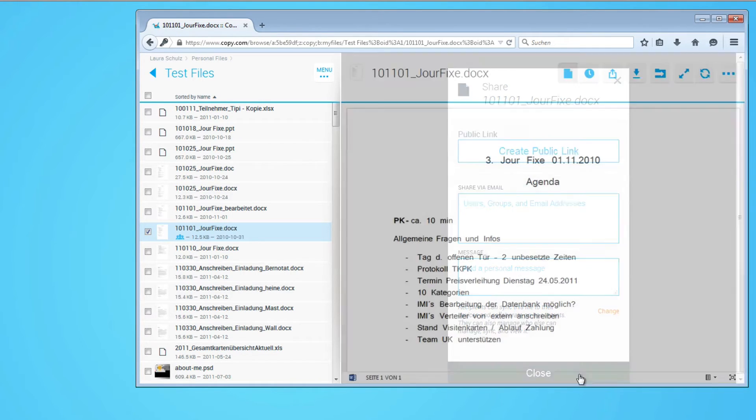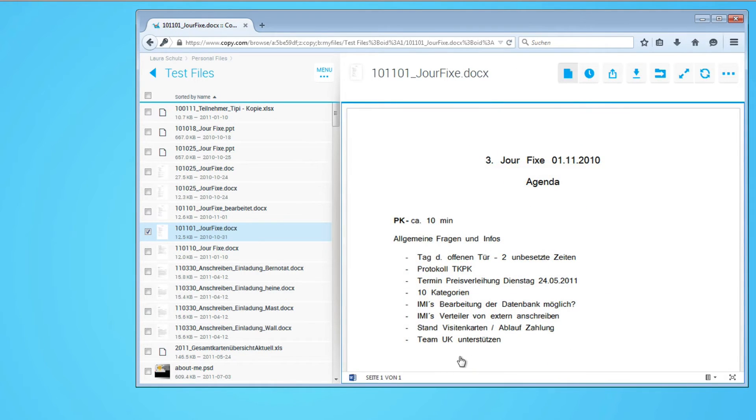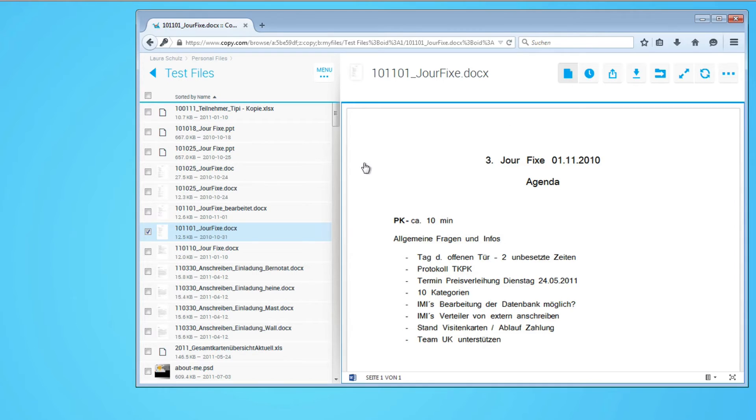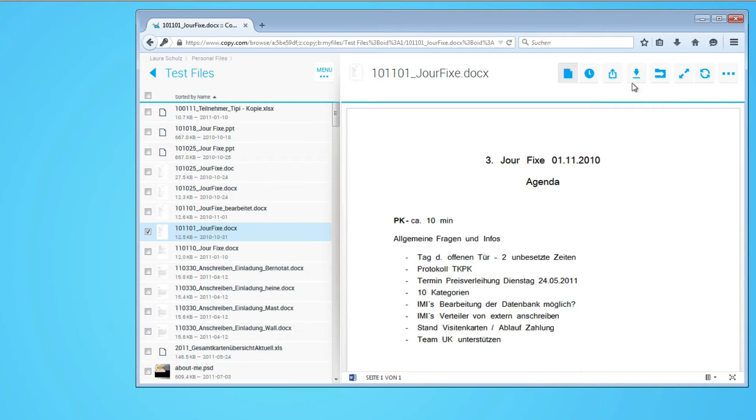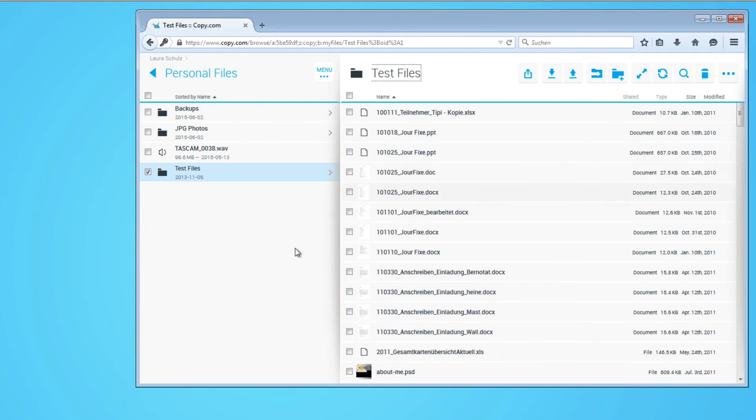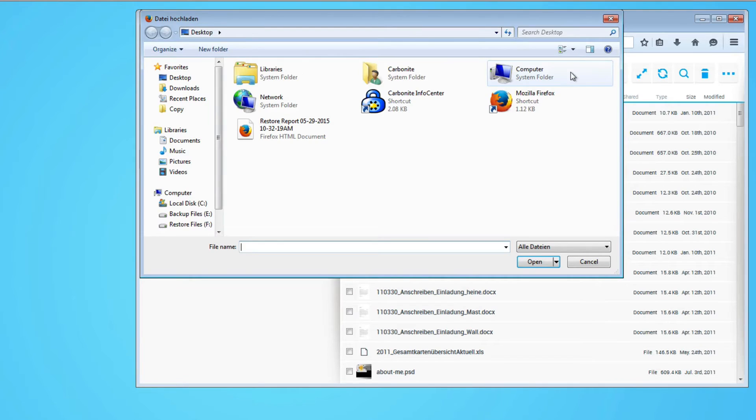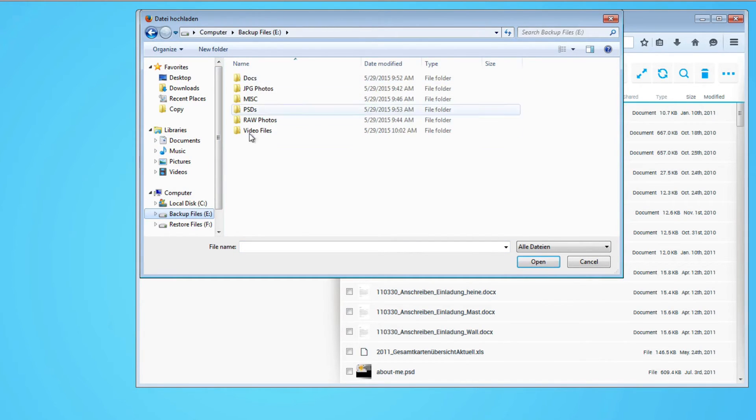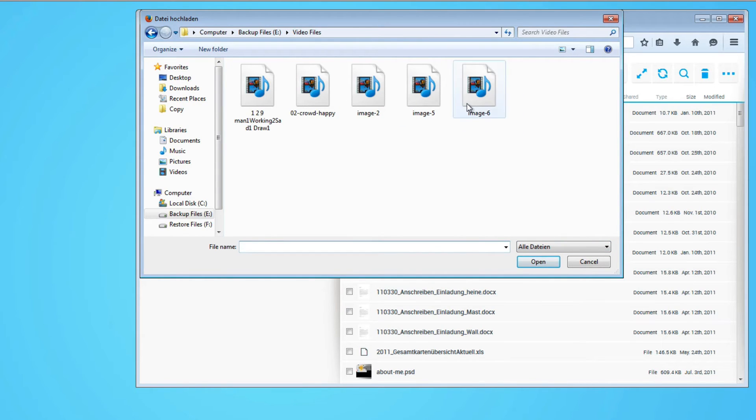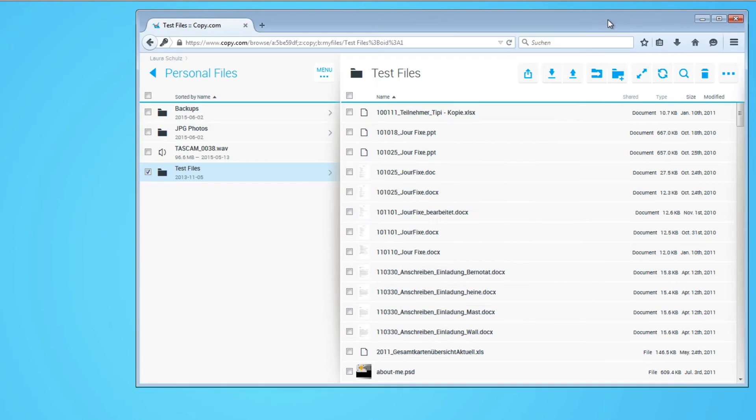Now one bad thing why I don't like Copy so much, especially when you're working a lot with the web client, you cannot upload multiple folders. If we go back here and hit the upload button and I would like to select multiple folders from my backup files to backup with copy.com, I cannot do that. When I hit open it just lets me select individual files.